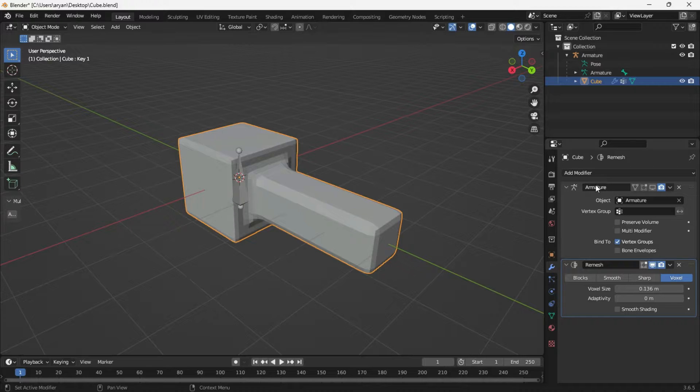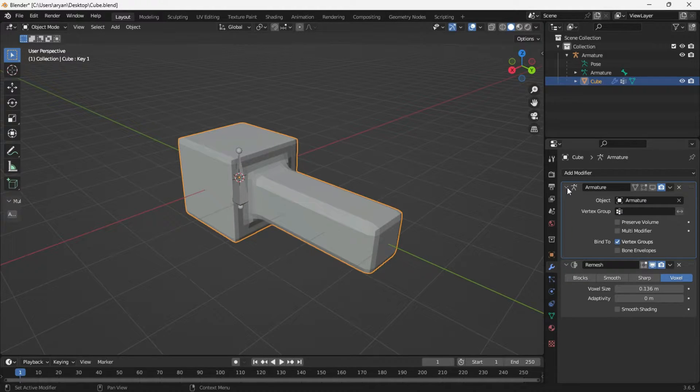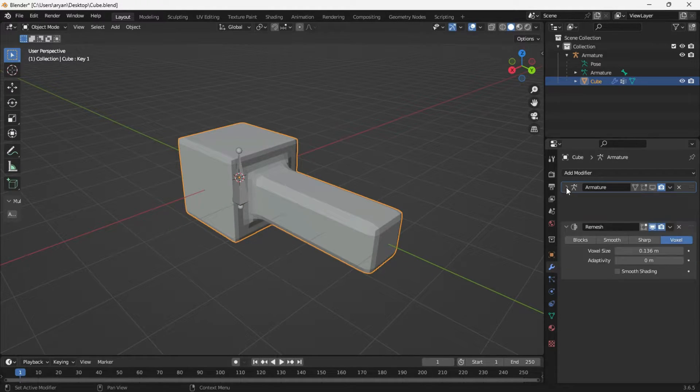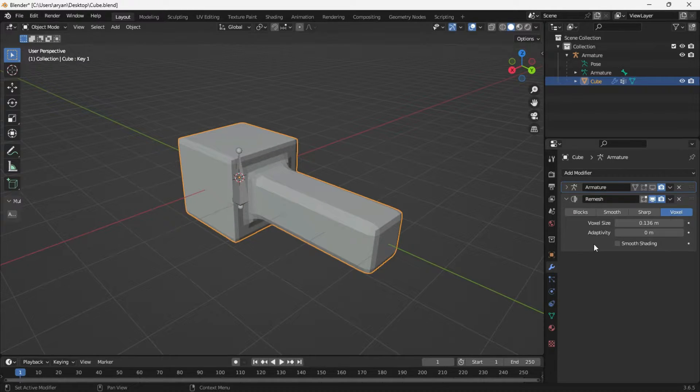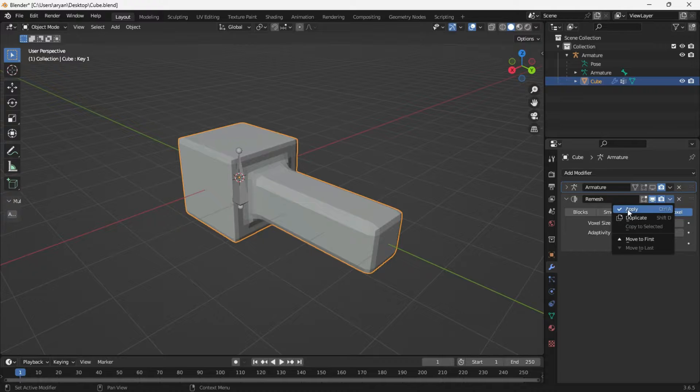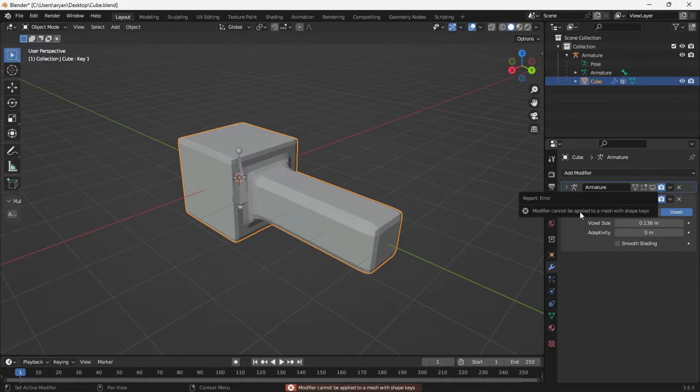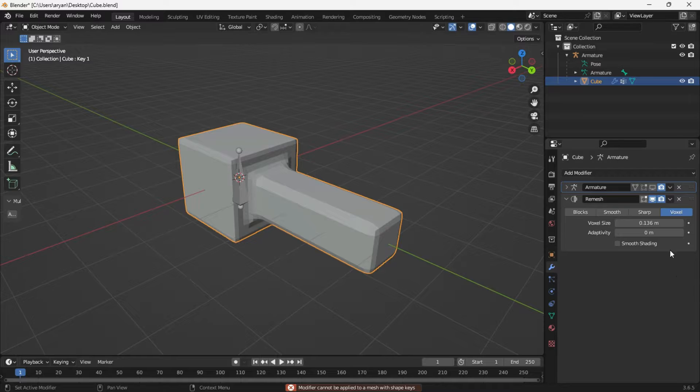The problem is when there are modifiers in our model. Apart from the armature, other modifiers should either be applied or deleted. Unfortunately, applying modifiers isn't straightforward when shape keys are present. The only options are